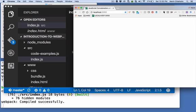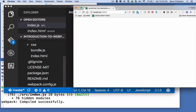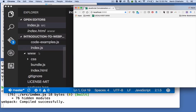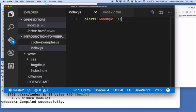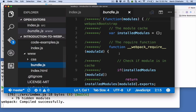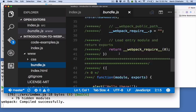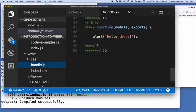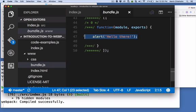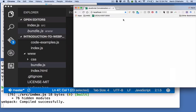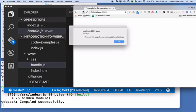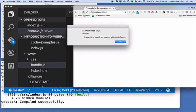But when we look at the actual bundle.js file here in the www folder, we see that our code says alert hello there. Well, that's the way our code looked about three or four minutes ago. But now our JavaScript says goodbye.